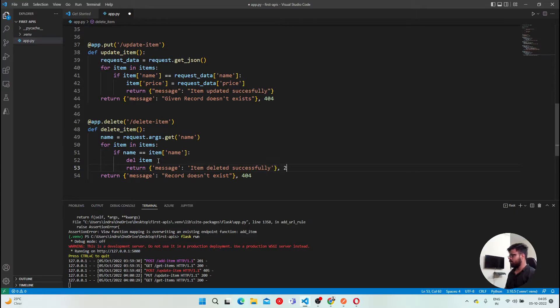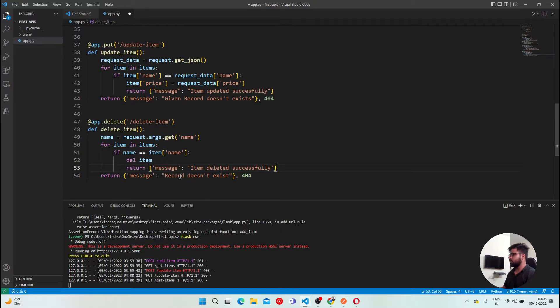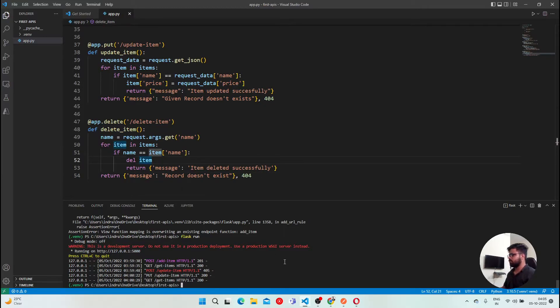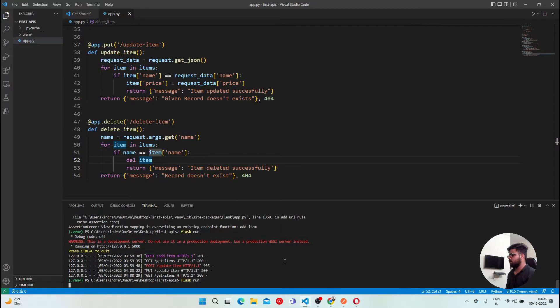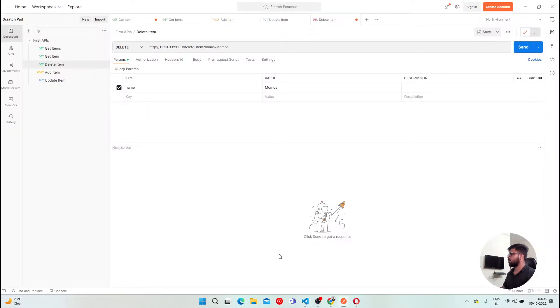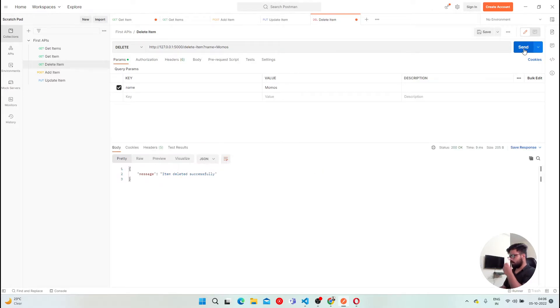Message: Item deleted successfully. And of course, it will be a 200, so no need to mention it. And here, if the item is not found, I'll just say record doesn't exist 404. It should be straightforward. So let's try it out. Let's run. And I'll say delete item, momos. Send it.